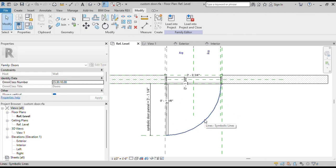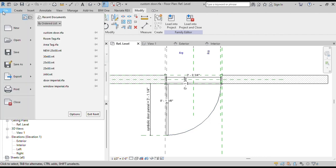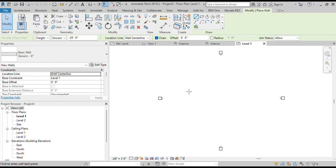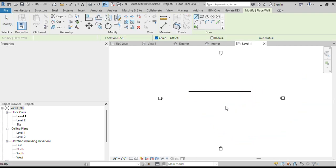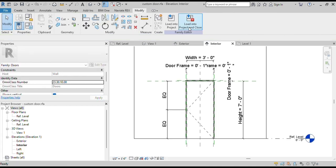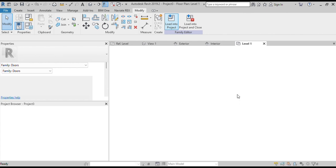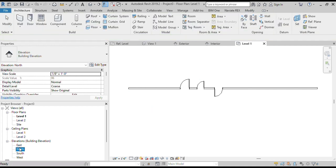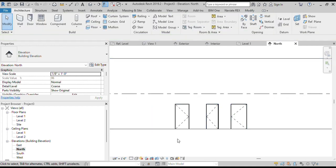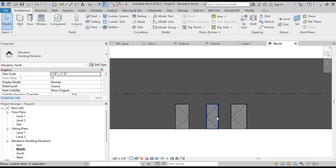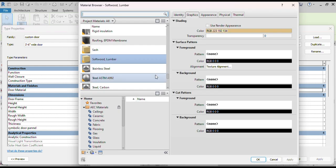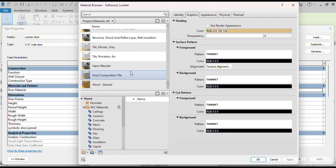Now let's add this door family to a project and see how it looks. We will draw a wall and then add a door to it. Go to the Door Family file and click on Load into Project. Add our doors to the wall and view them in elevation. We can see our doors. Let's change the view to Realistic. Select a door and click on Edit Family to apply material — we can apply any material, for example wood material.